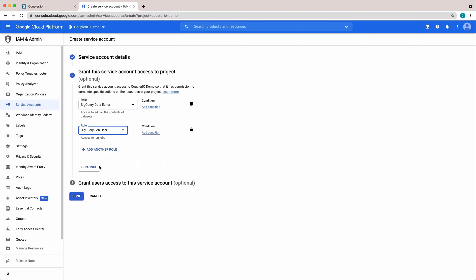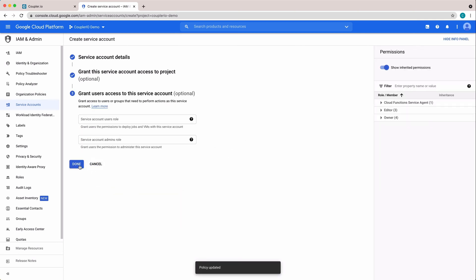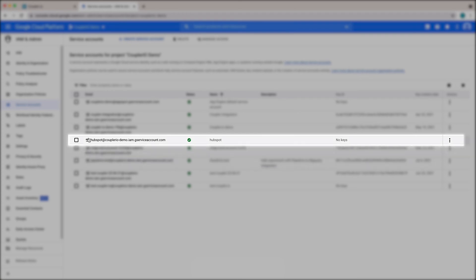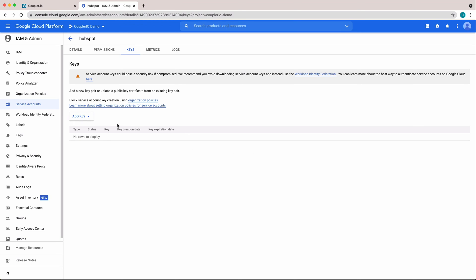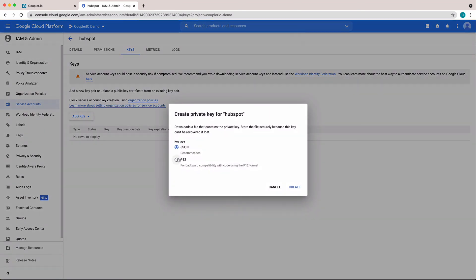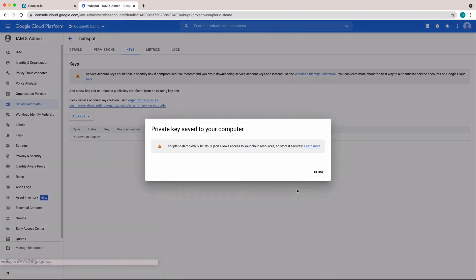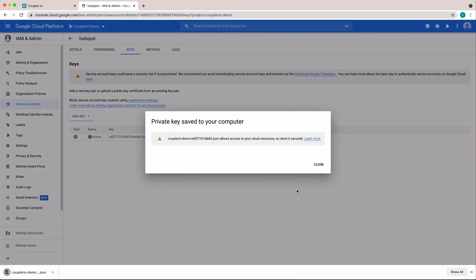Click Continue and then Done. Click on the three dots of your service account and choose Manage keys. Press Add key and select Create new key. Choose JSON type and press Create. The file will be saved to your computer.